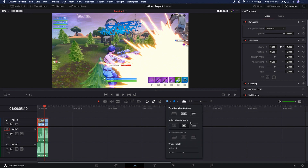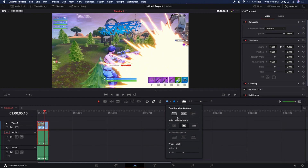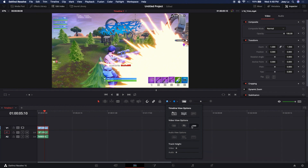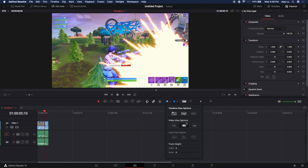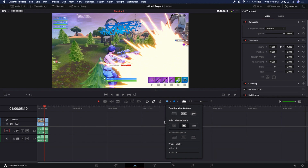The first thing I want to do is click on timeline view options to get the right settings. You want to have your clips displayed properly like this, and you want your audio waves visible. You don't really need your timeline viewer showing.